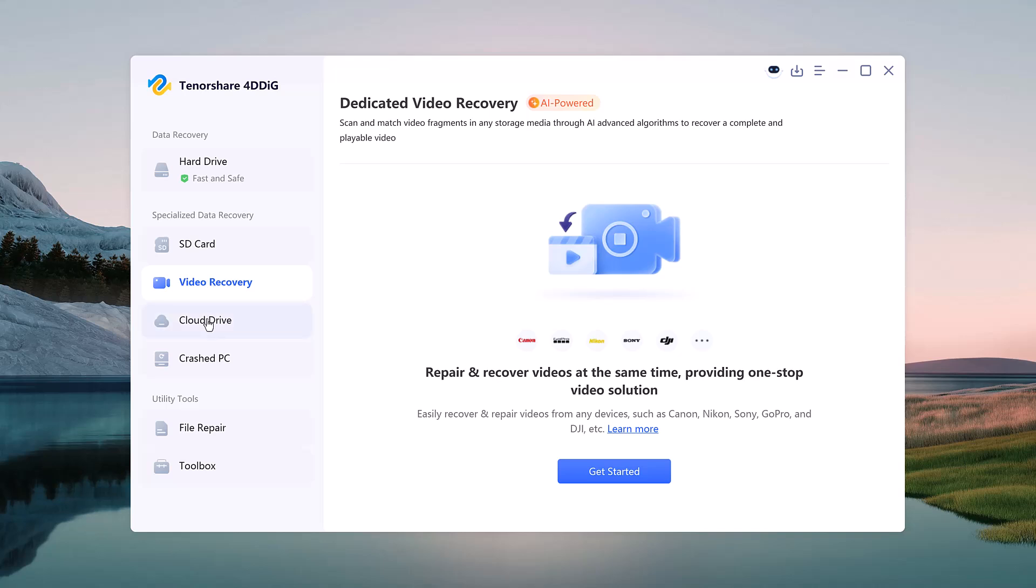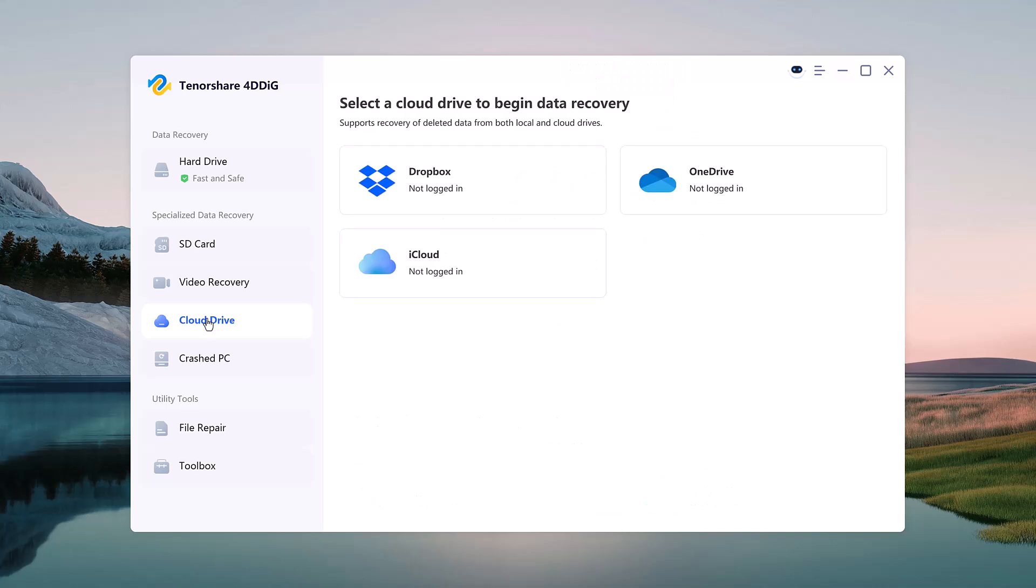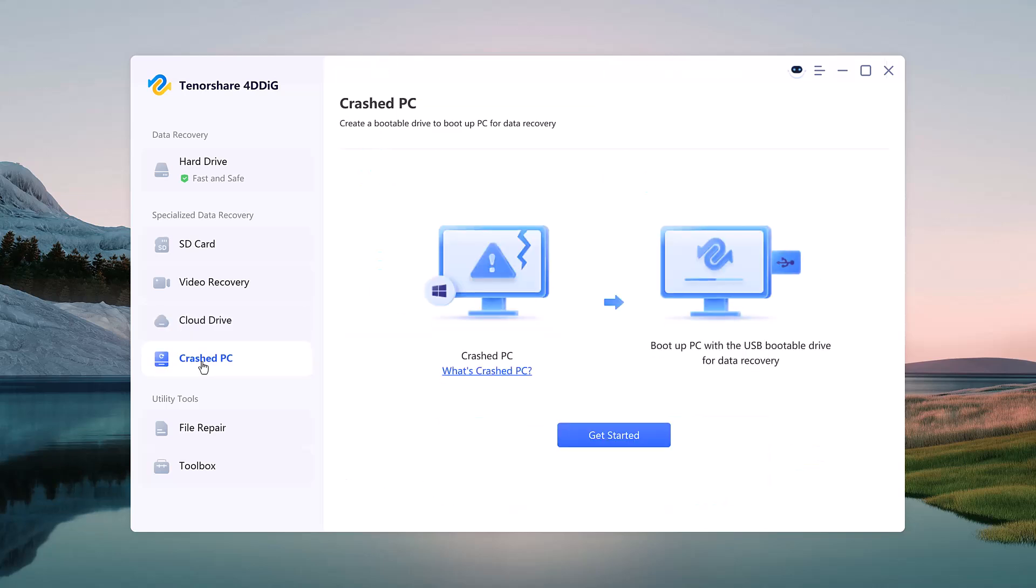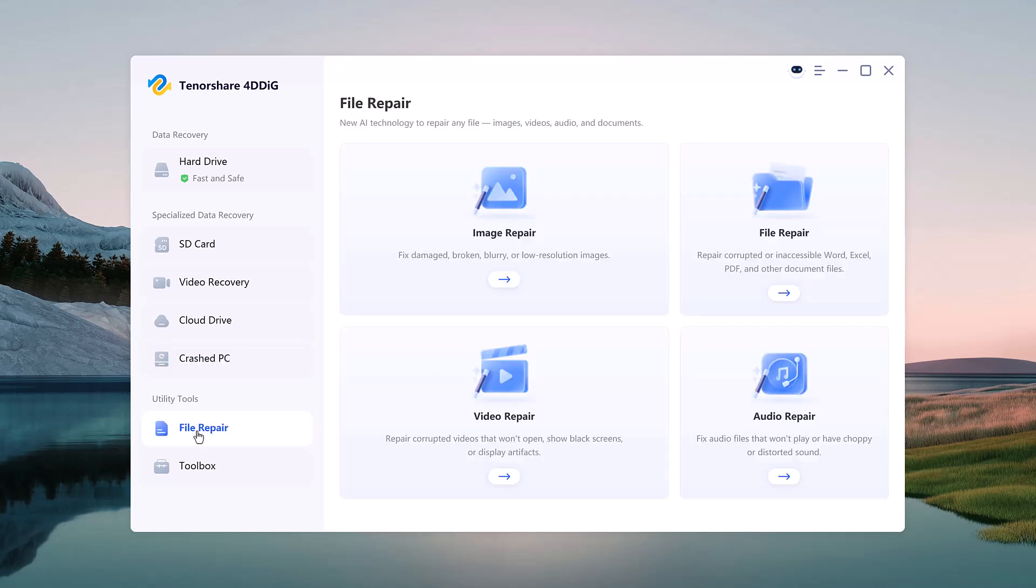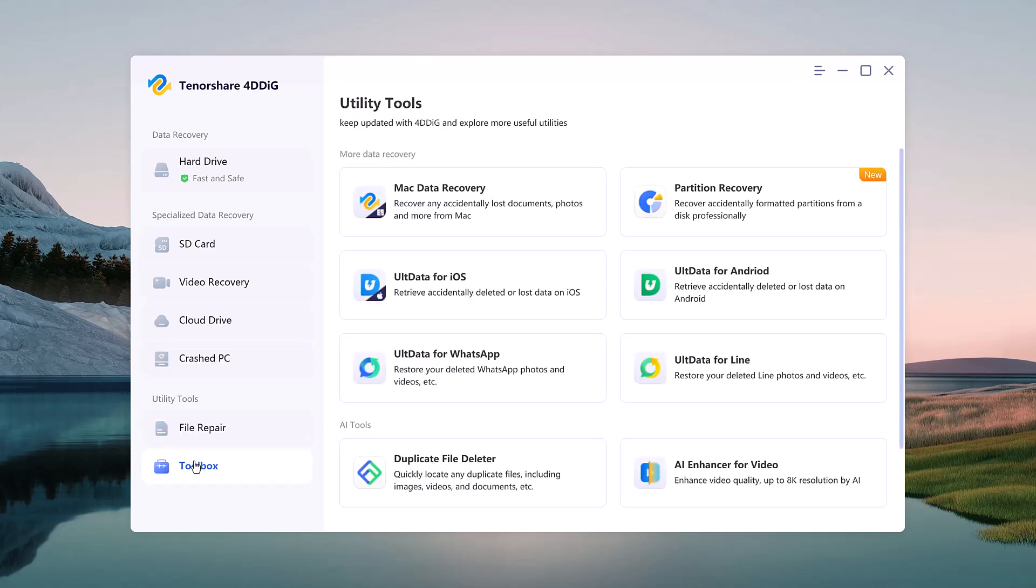Cloud drive recovery - recover files from connected cloud storage accounts. Crashed computer - create a bootable USB to recover data from a system that won't boot. File repair toolbox - fix damaged files.